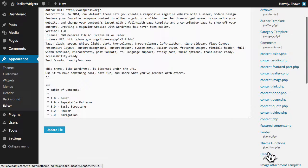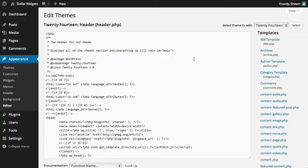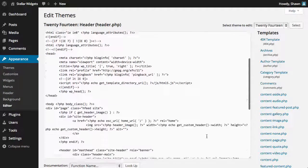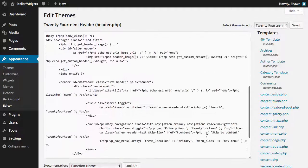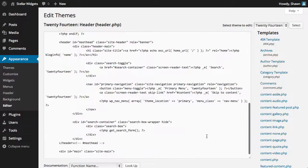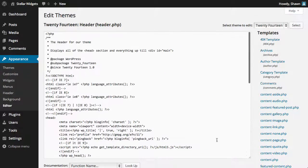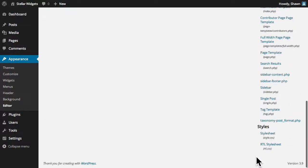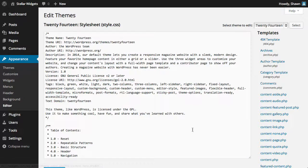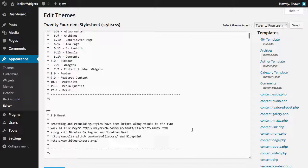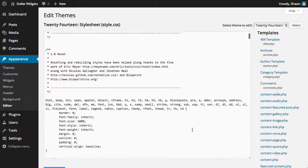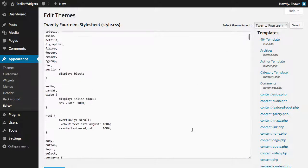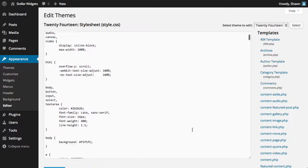If you're comfortable editing PHP and CSS files, then you can use the theme editor to quickly make changes to your theme's files, or edit the style sheet, which controls the fonts, colors, and layout of your site.